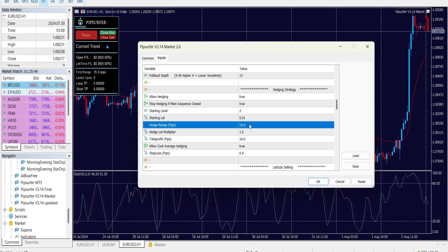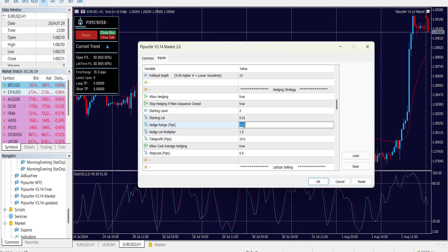The 'Hedge Range' setting defines the pip range where the next hedge level will open if the market moves against the hedge strategy without triggering take profit. Just like the original trade, you can have a level one, two, or three hedge. It's a fixed rate to keep it simple — for a volatile pair you might do 25 or 30 pips, or around 10 for a calmer pair. This depends on what you're trading and whether you want to be more aggressive with the hedge than with the original strategy.